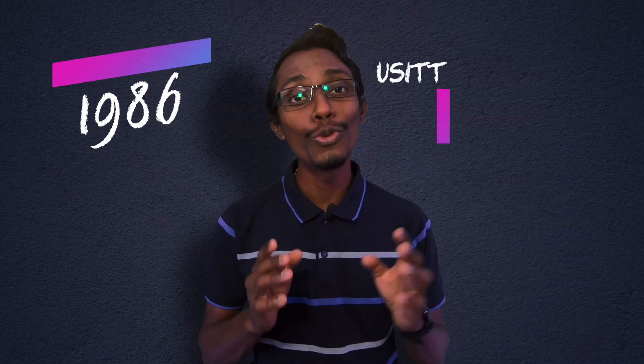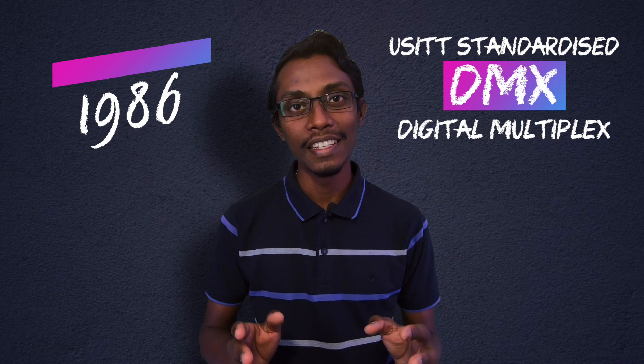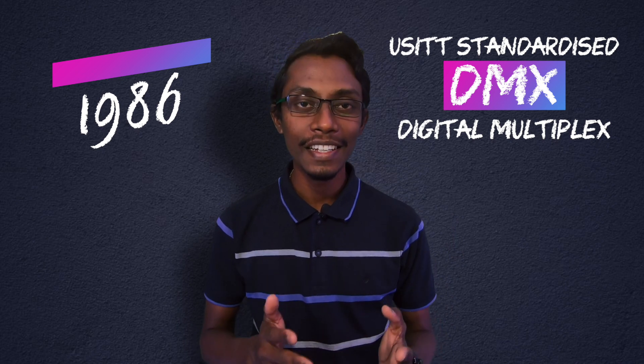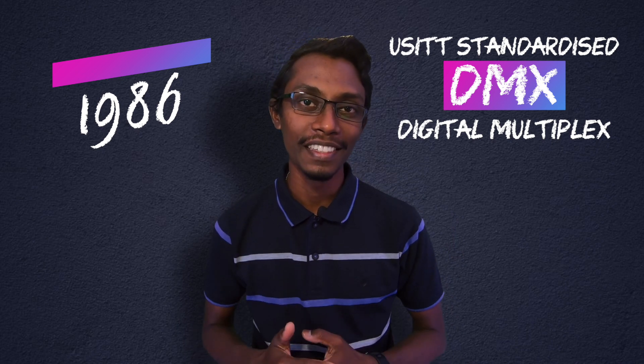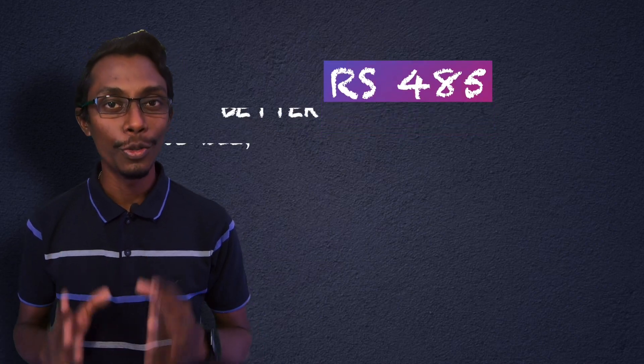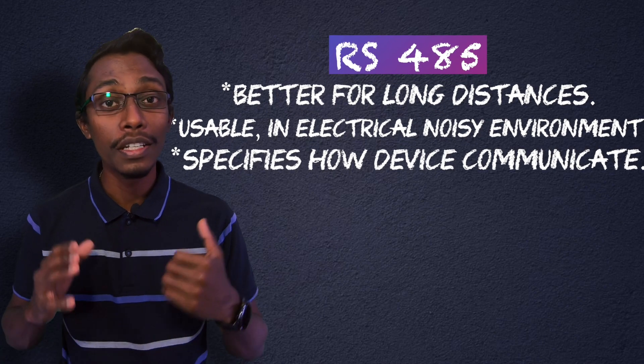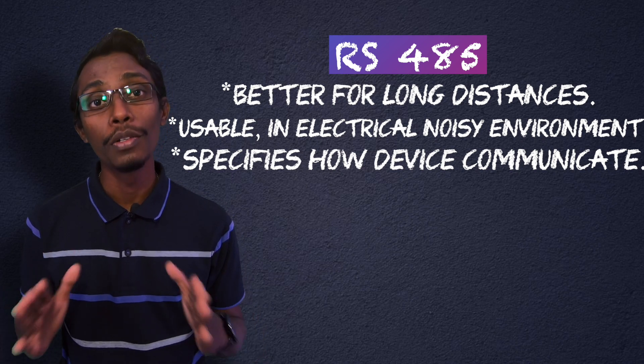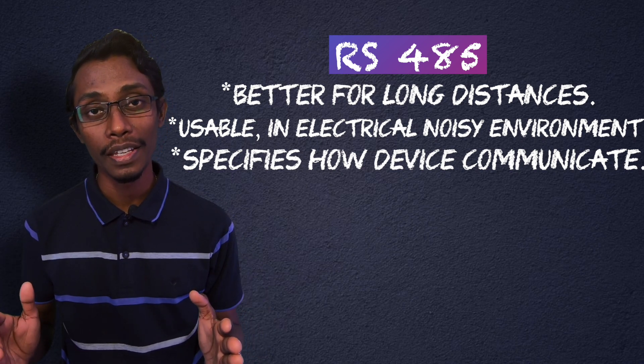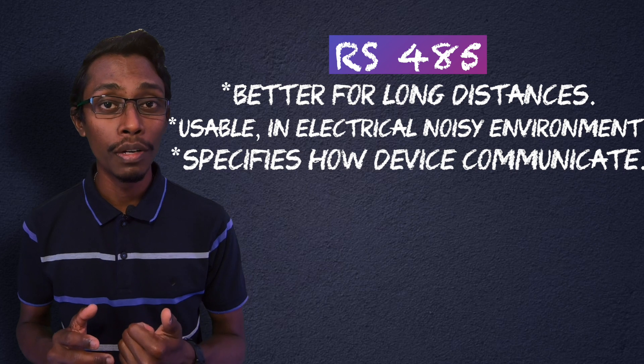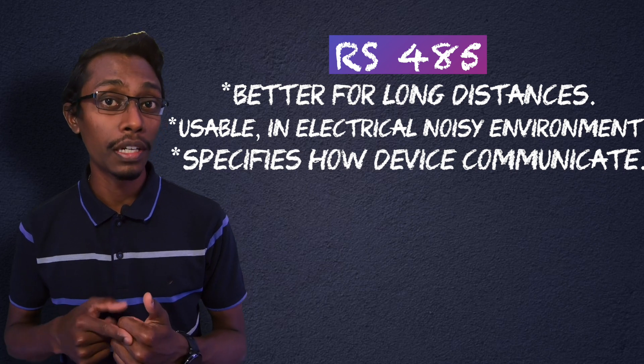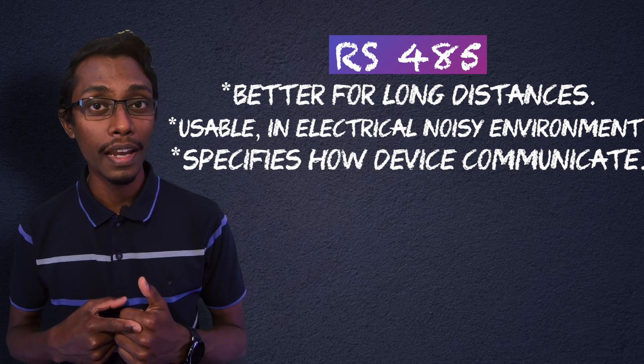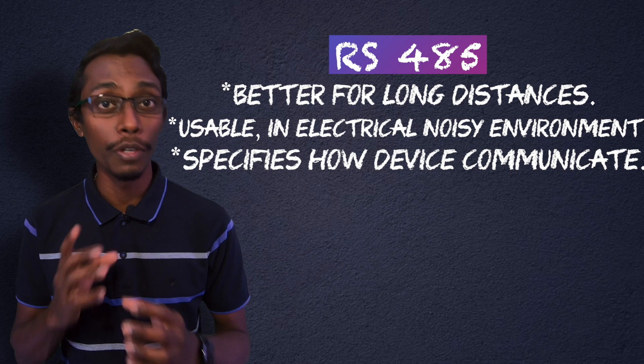So in 1986, USITT standardized DMX, Digital Multiplex. DMX is based on the RS485 protocol. They used this protocol because it's great for communicating through long distances, it's usable in electrically noisy environments, and it specifies how devices communicate.